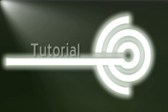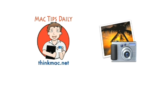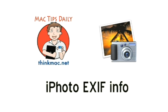Next up, a tutorial on getting info on your pictures and iPhoto from our friend Jonathan at the MacTips Daily Podcast. Today's tip, iPhoto EXIF Info.